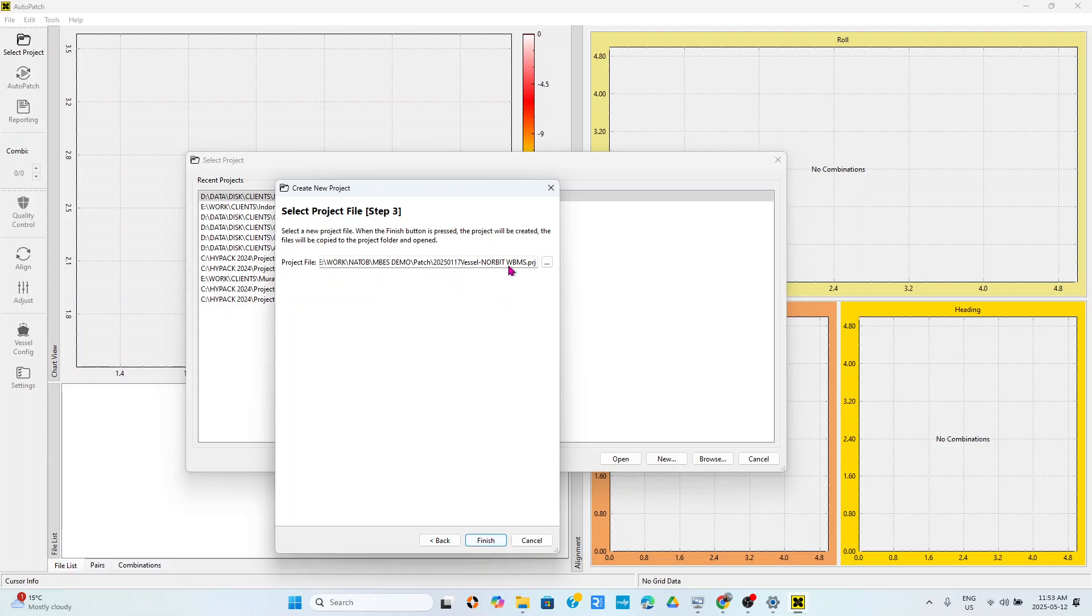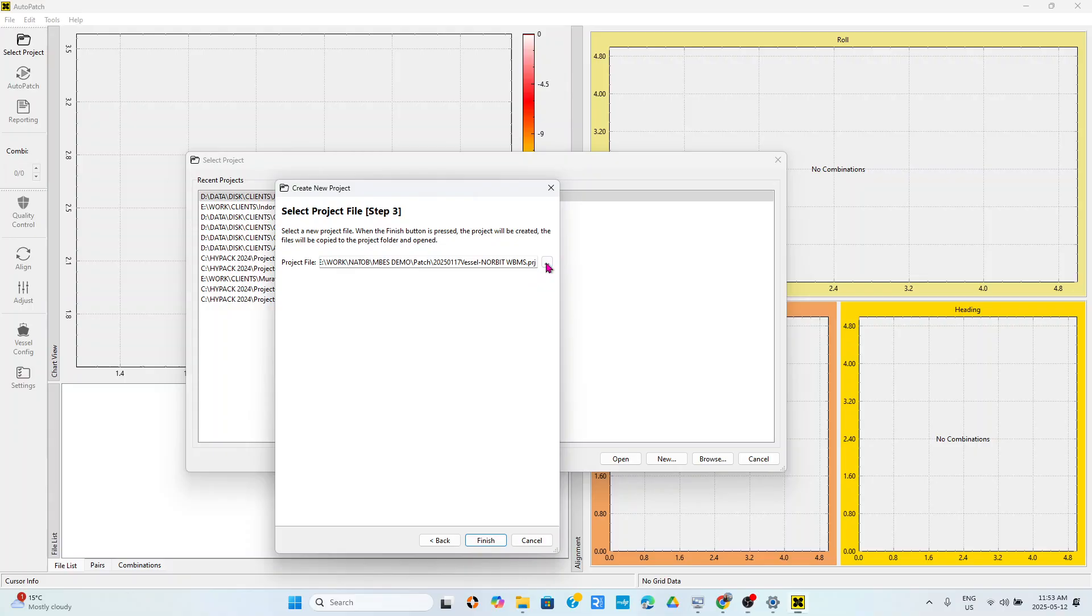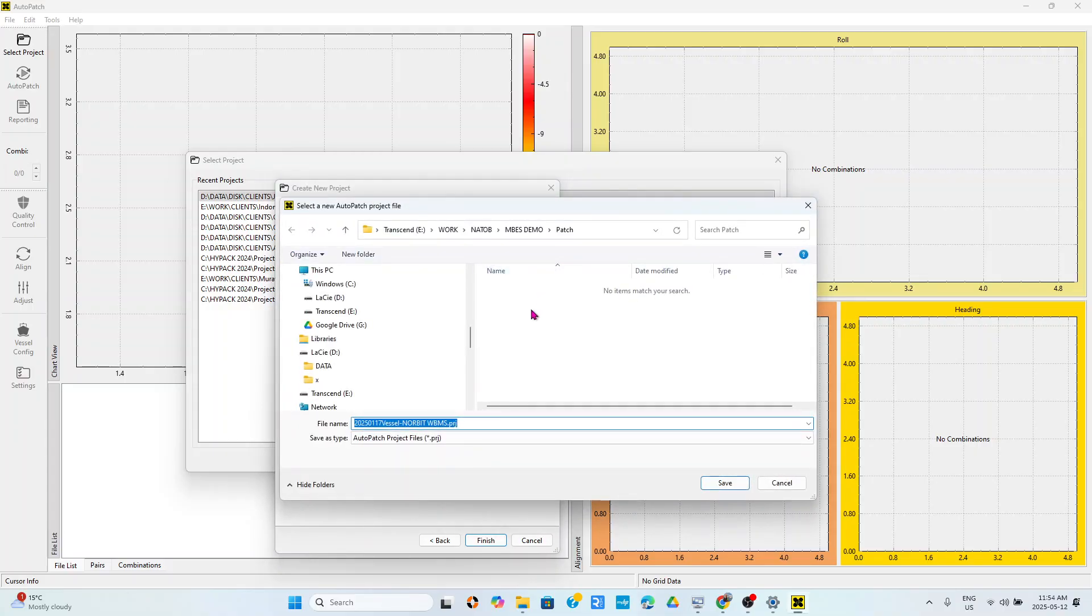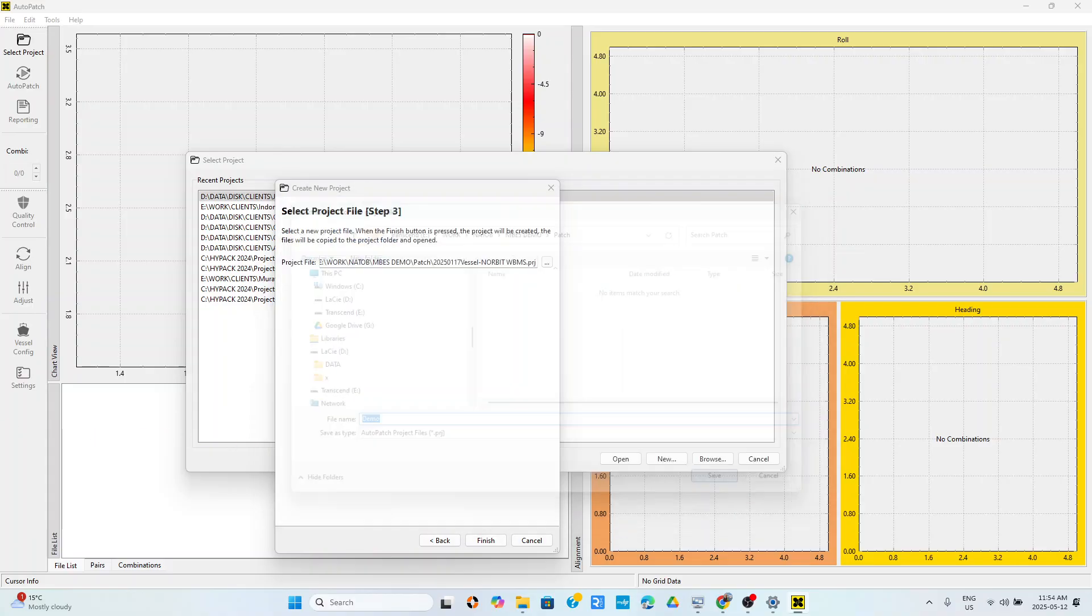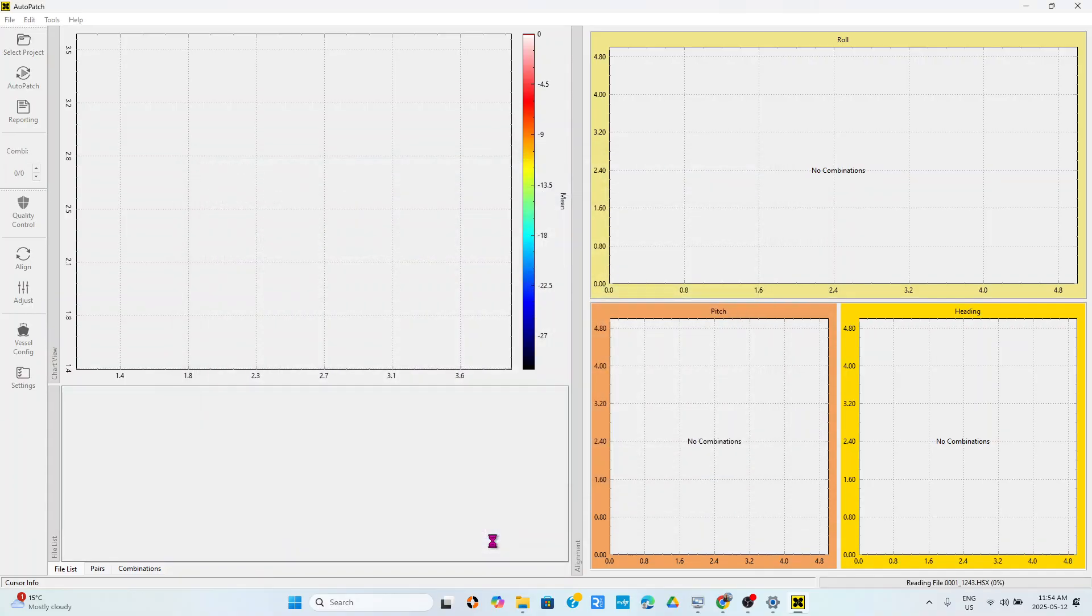Now it's going to create me a new project with that name and it's going to keep it somewhere. I will select a new project file. I'm going to create a new project, I'm going to call it demo, and I will save. Then I will say finish.